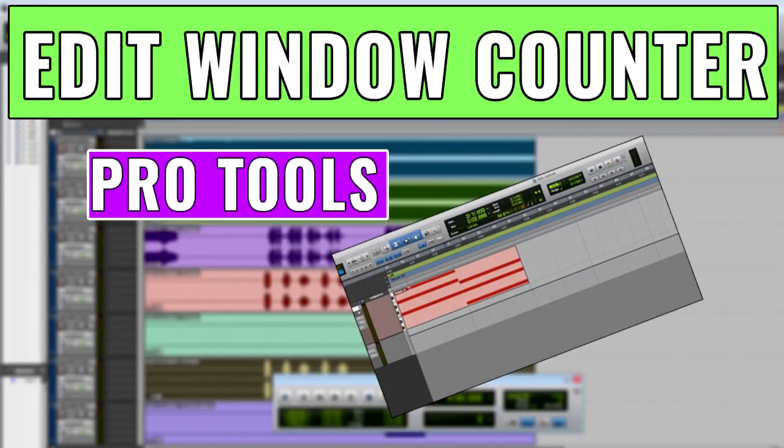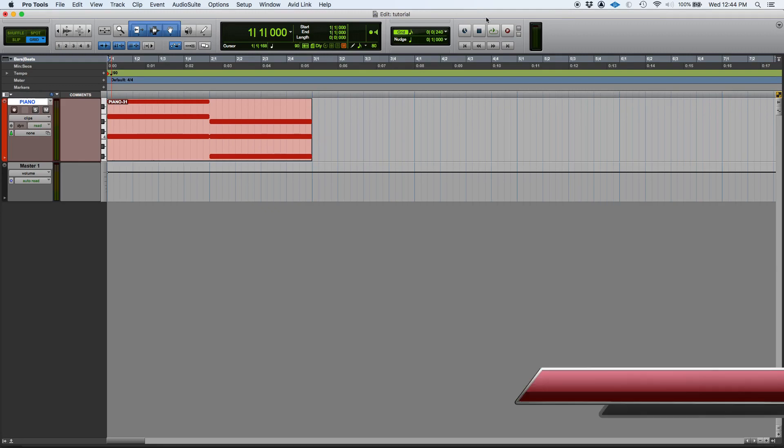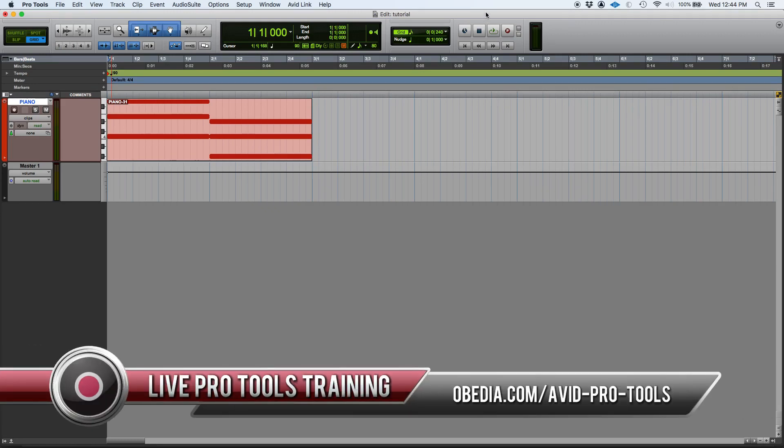Hey guys, this is Henry from Obedia again. Today we're going to keep working on our Pro Tools video tutorials and we're going to be demonstrating how to use the edit window counter.